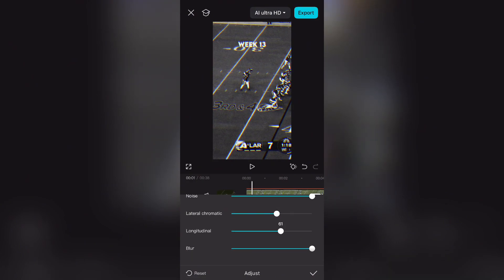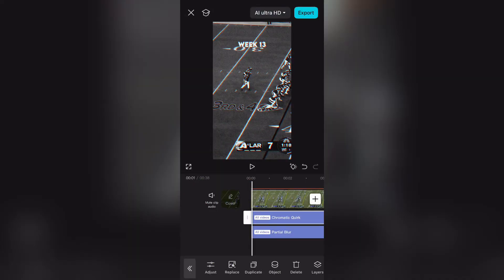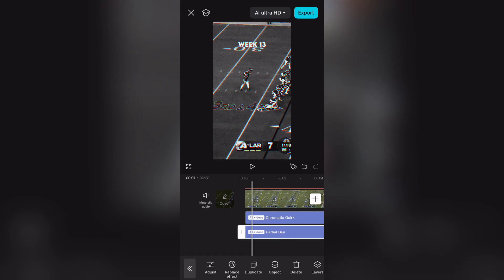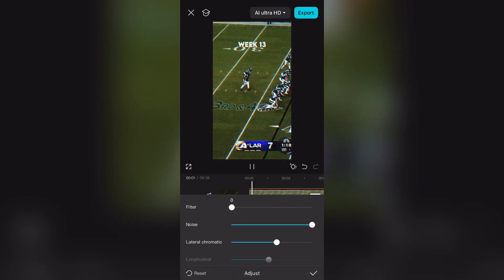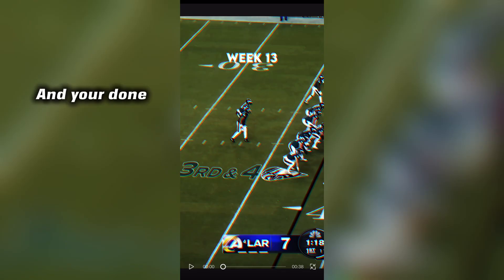If that's hard for you, leave the black filter on. Now you can get rid of the black filter and you're done.